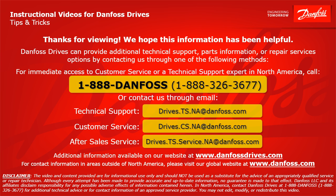For immediate access to customer service or a technical support expert in North America, call 1-888-DANFOSS or 1-888-326-3677, or contact us through email.